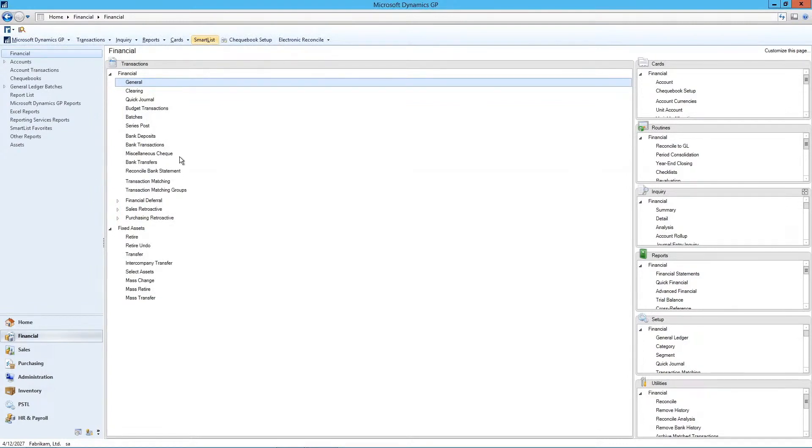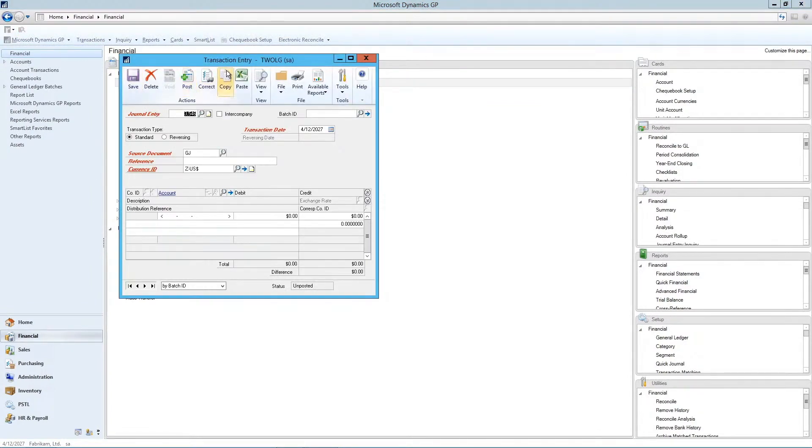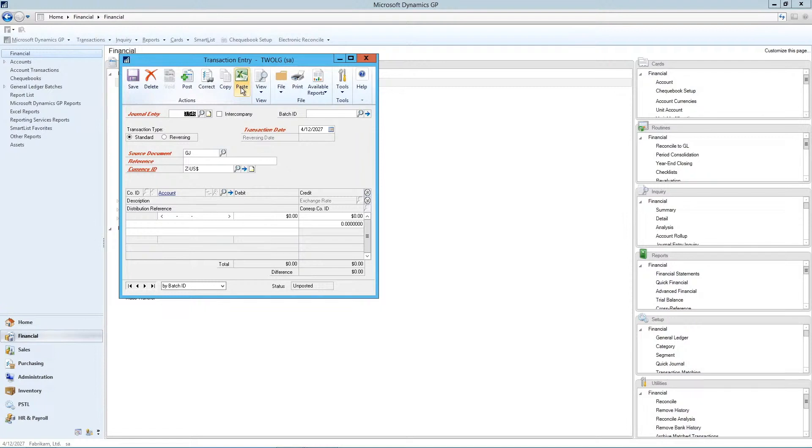So I'm going to go back into our general transaction entry and point out a few other things at the top of this window. You'll notice there's an Excel paste window.